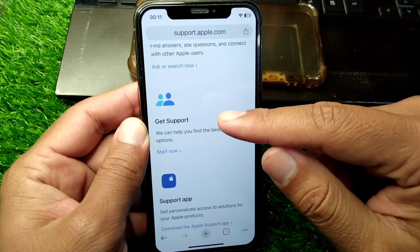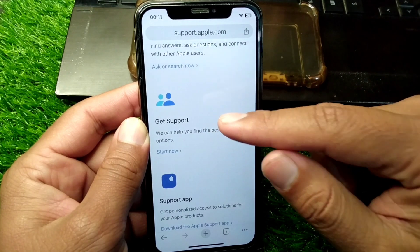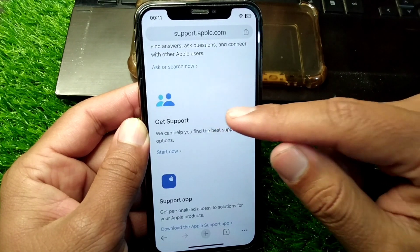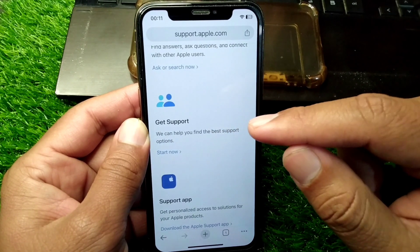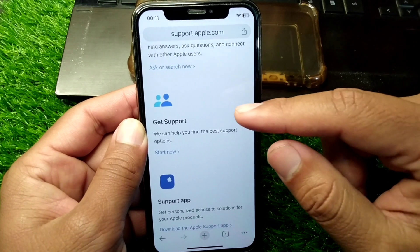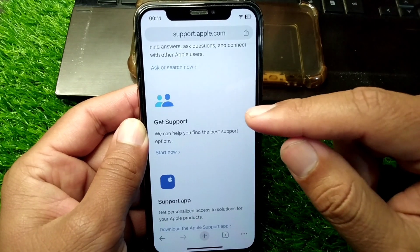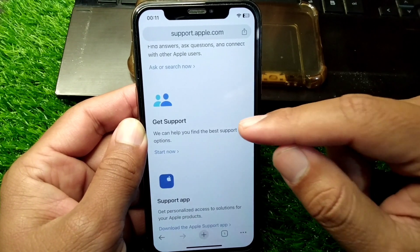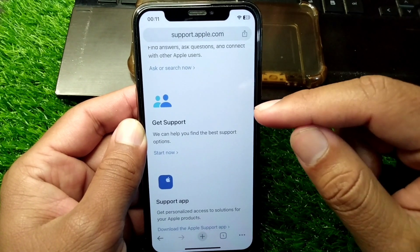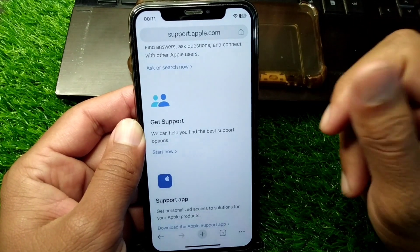Simply explain your problem in a brief way to the Apple team and hopefully they will try to fix this problem for you within 24 hours. Hopefully after this your problem will be fixed.